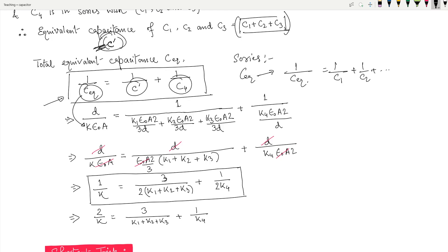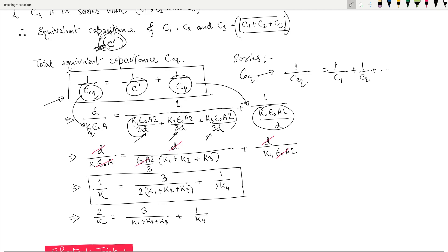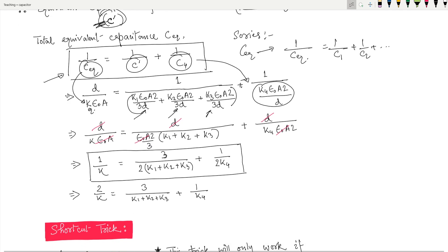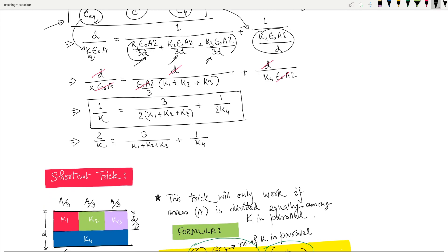We know C_eq = k_eq·ε₀·A/d. For C', we used the sum C1 + C2 + C3 since those three were in parallel, and we put in the value of C4 as well. After arranging, most of the terms cancel out and we get the final result. You might think this is easy, but if you take pen and paper it takes around two minutes — it's not that fast to calculate.